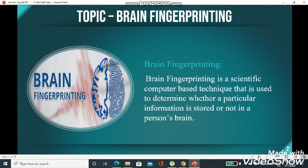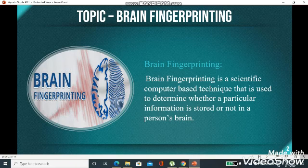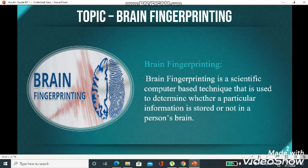What is brain fingerprinting? Brain fingerprinting is a scientific, computer-based technique that is used to determine whether a particular information is stored or not in a person's brain. It checks whether a particular information is present or absent in a person's mind.